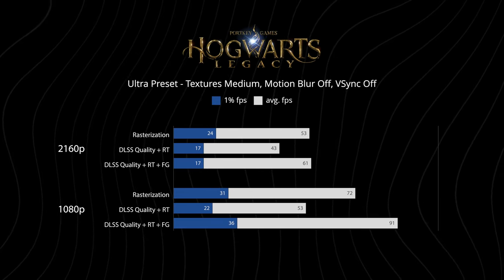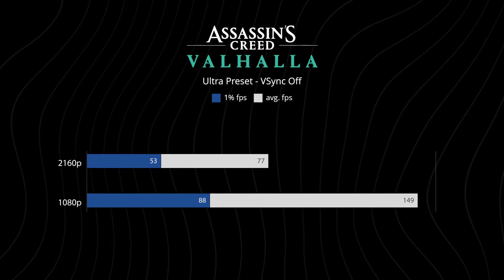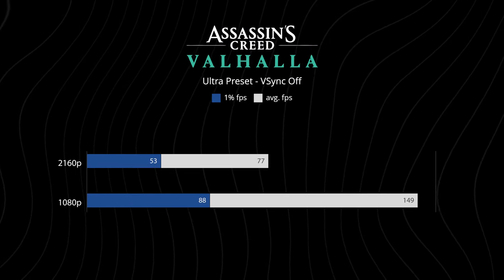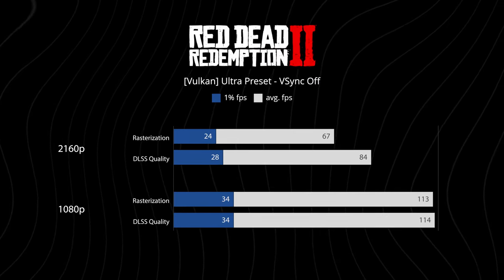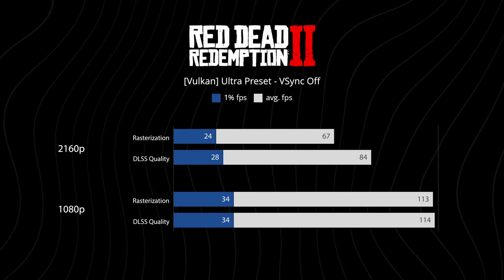Rasterization performance is quite good across these more demanding games, all of which can easily get over 60 frames or higher in 4K if you enable DLSS in the games that support it. What I am testing here are more demanding scenarios at maxed out settings.